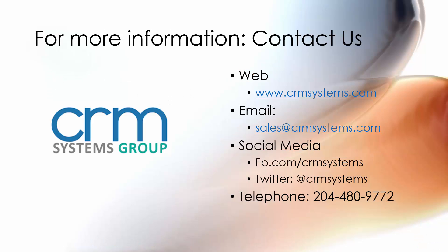After this presentation, should you be interested in more information, our contact information is found here. We'd be happy to hear from you. So let's get started.